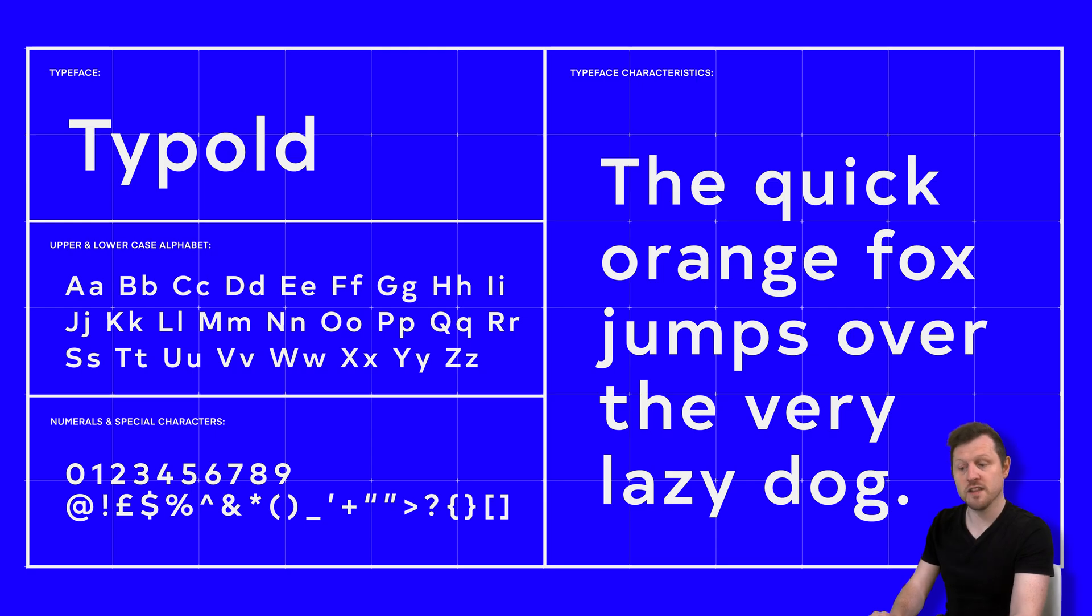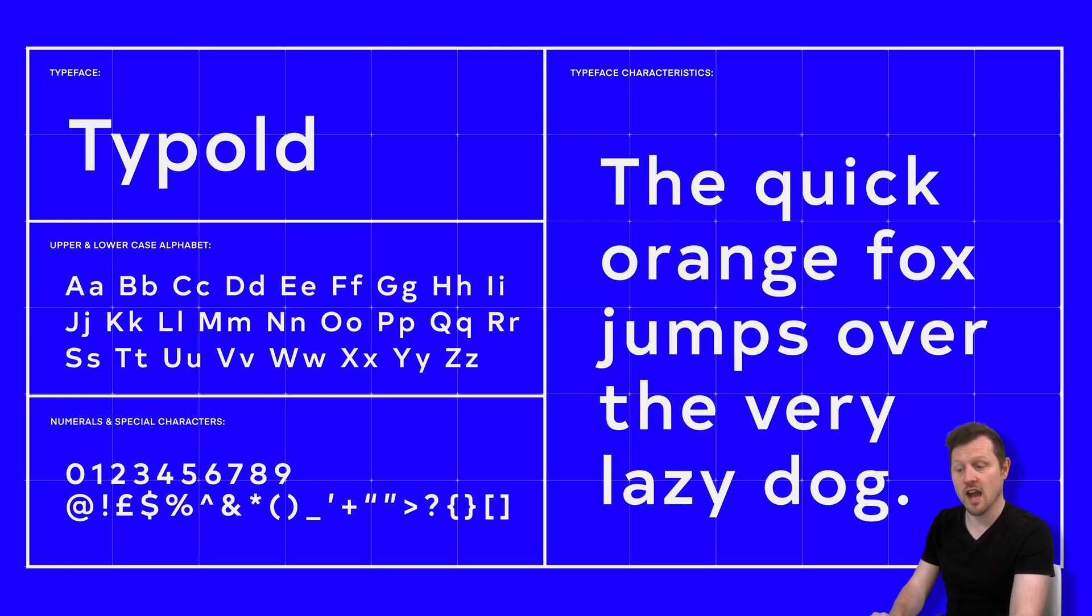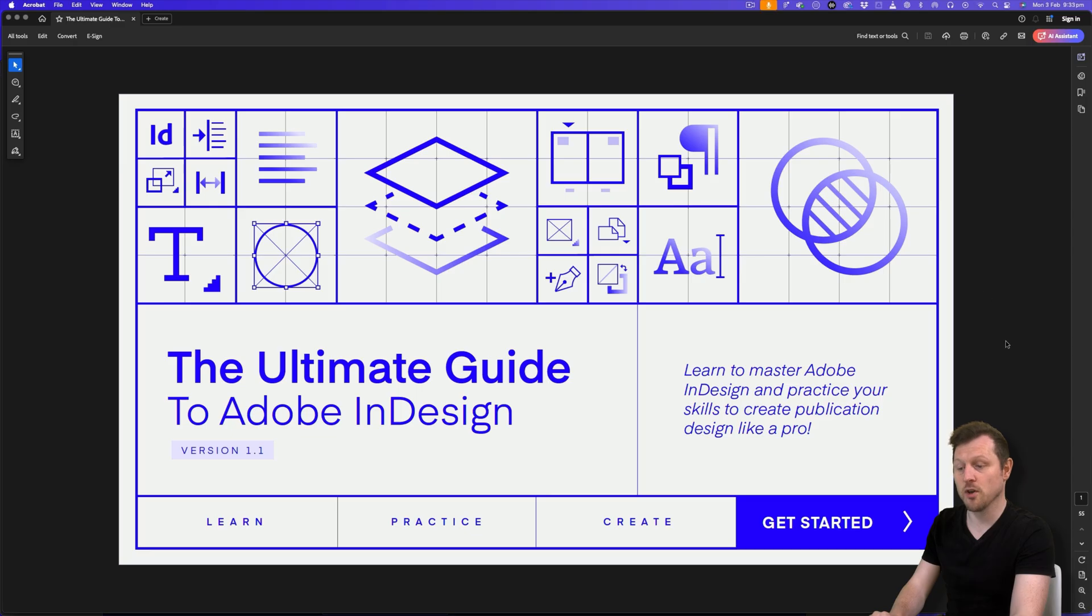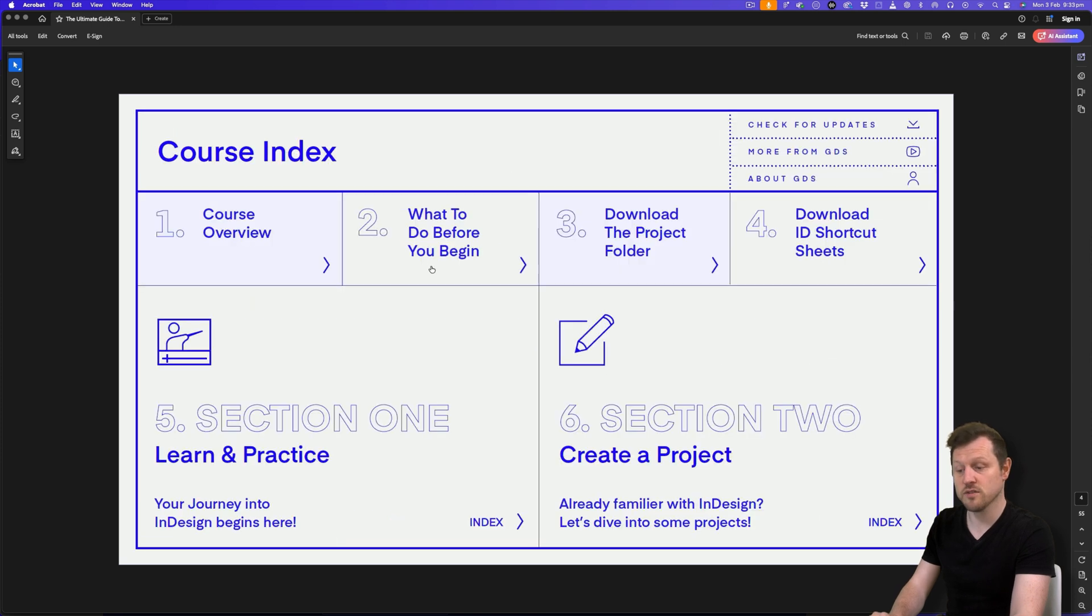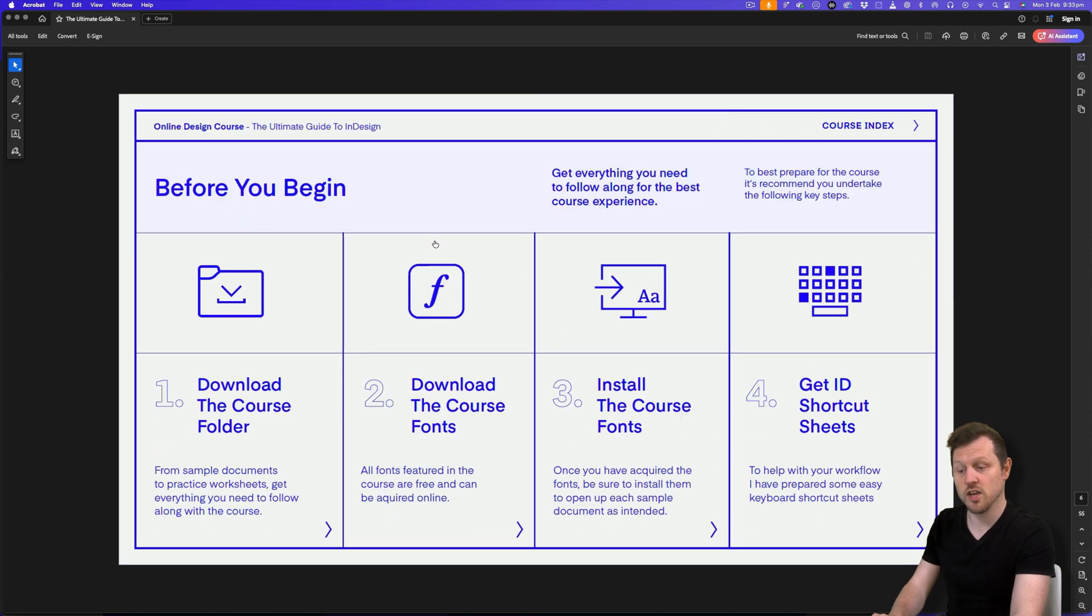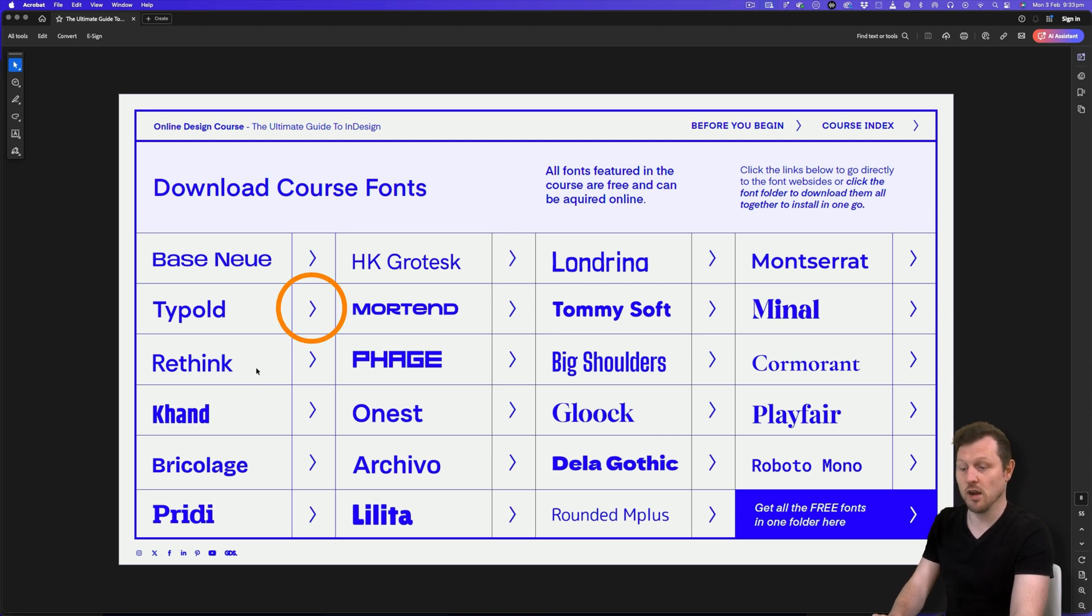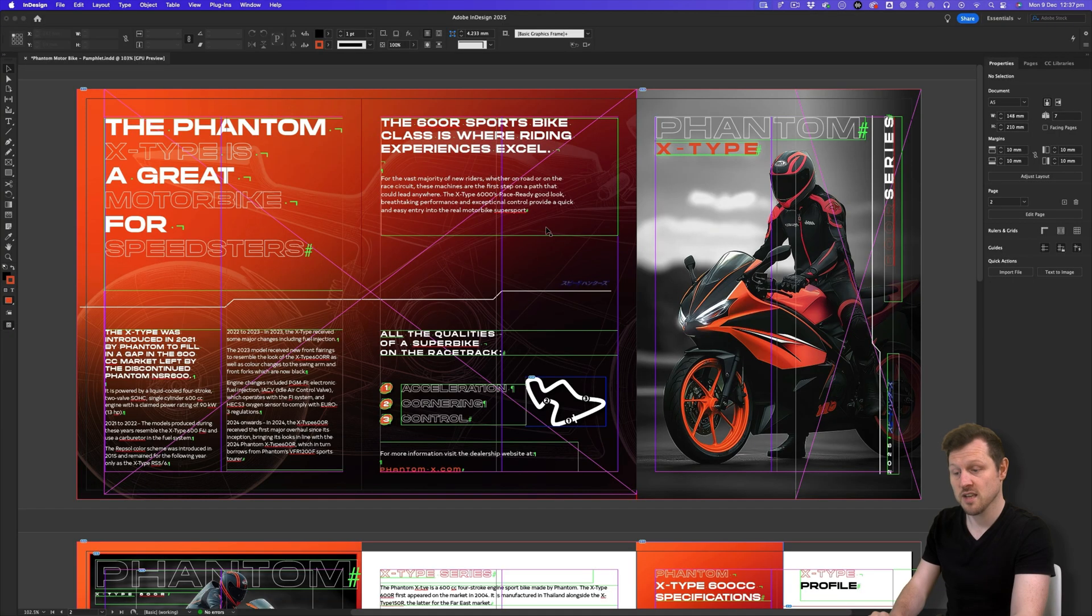Now for this document, I'm using the font type bold. If you have not already downloaded all the fonts for this course, this is a free font that you can acquire online. To get this font, I would recommend you check out the course fonts page on the course PDF document. Simply click on the type hold link and this will take you straight to where you can download it. Close the document, install the font, open it back up again and you should be able to follow along just fine.